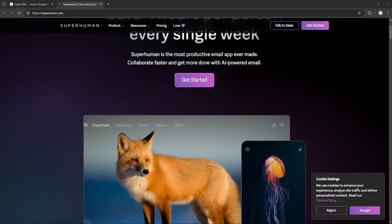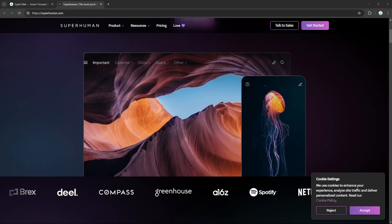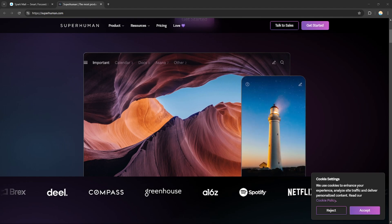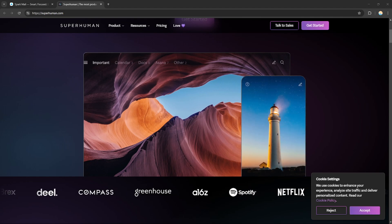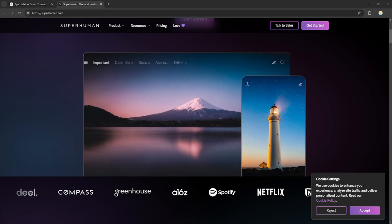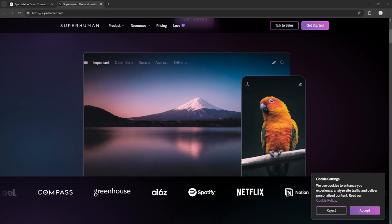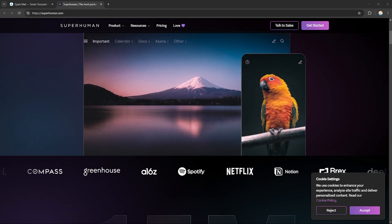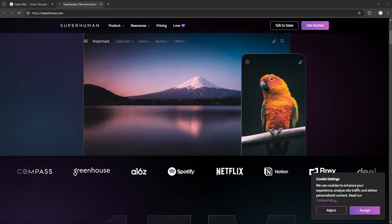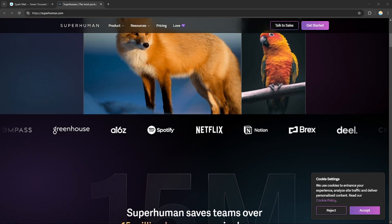Superhuman Email offers a sleek interface and keyboard shortcuts for quick navigation, along with features like email tracking and reminders, aimed at helping professionals manage their email effortlessly.